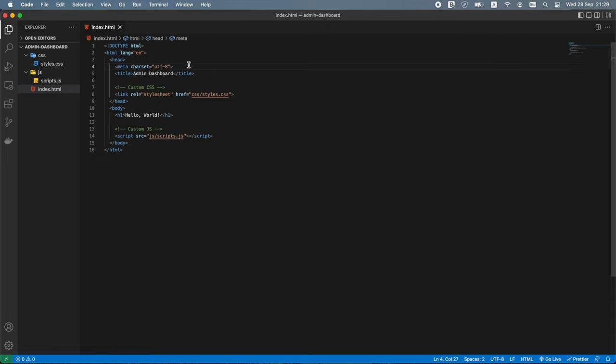Another problem is when we have many external JavaScript files linked in the head section — this can visibly slow down page loading because all JavaScript would load before any HTML elements. When we place JavaScript at the bottom of the body section, it gives the HTML time to load first, preventing errors and speeding up our website's response time.